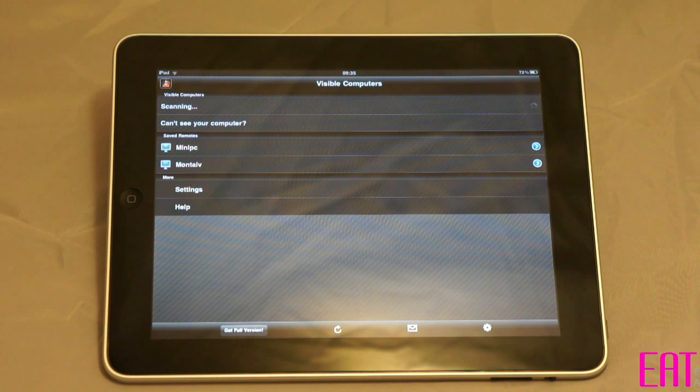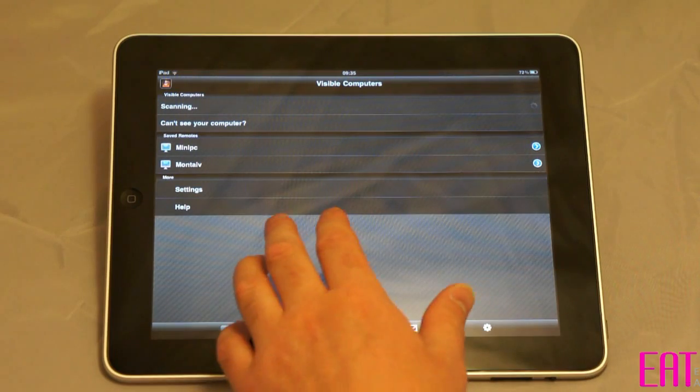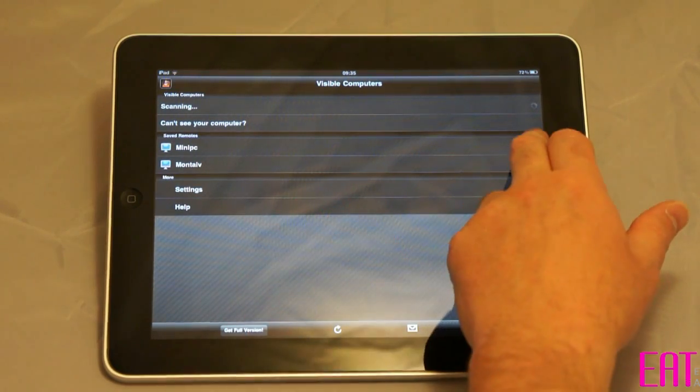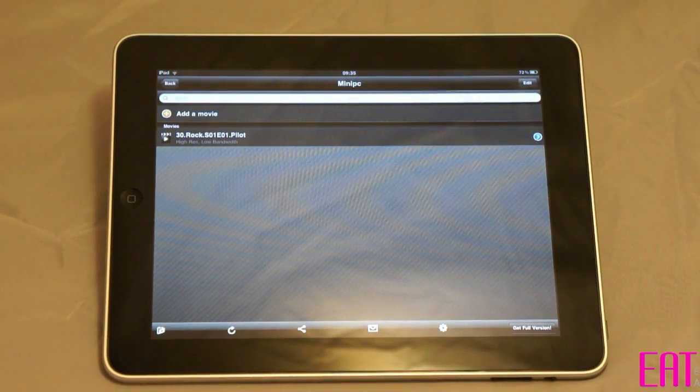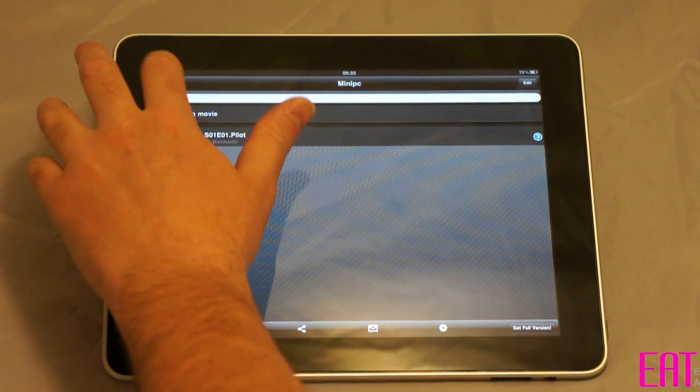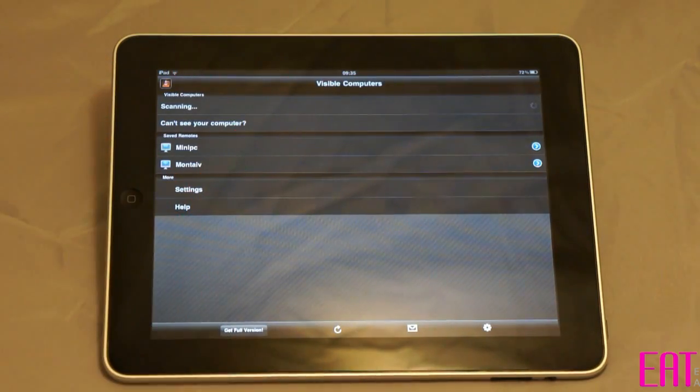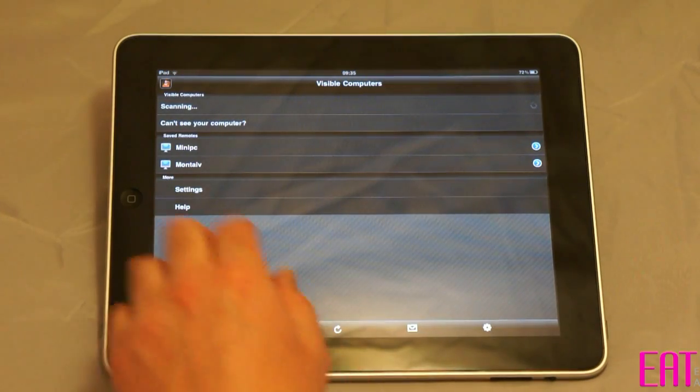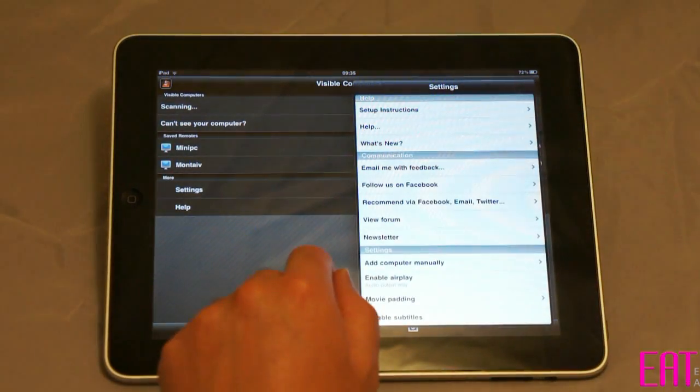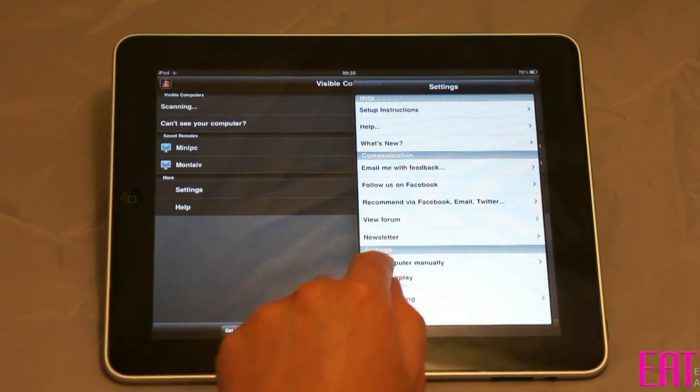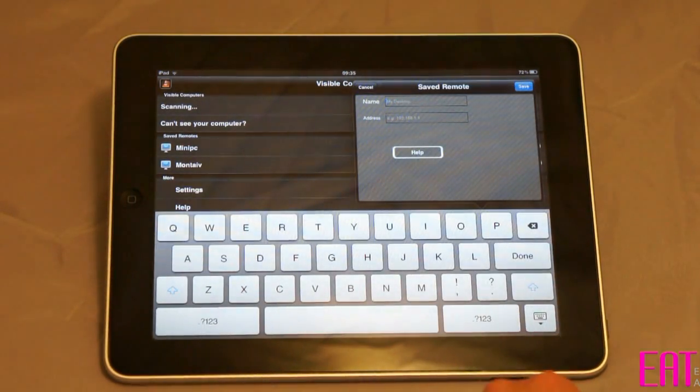For most network setups, VLC Streamer will automatically detect the PC or Macintosh and you'll see it in the list here. For our network, we've had to add it manually which isn't a problem, it's just a matter of entering the computer's IP address.